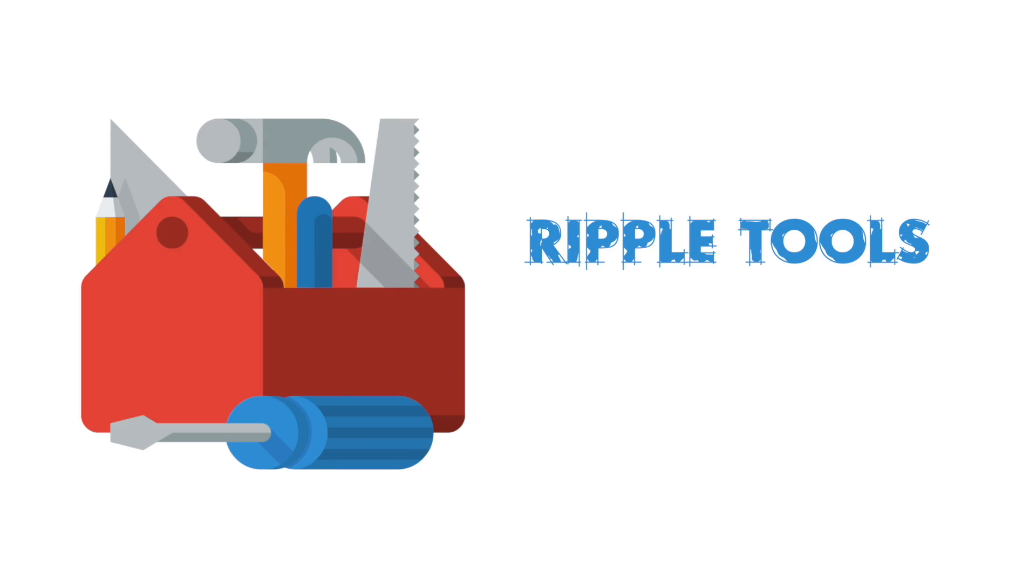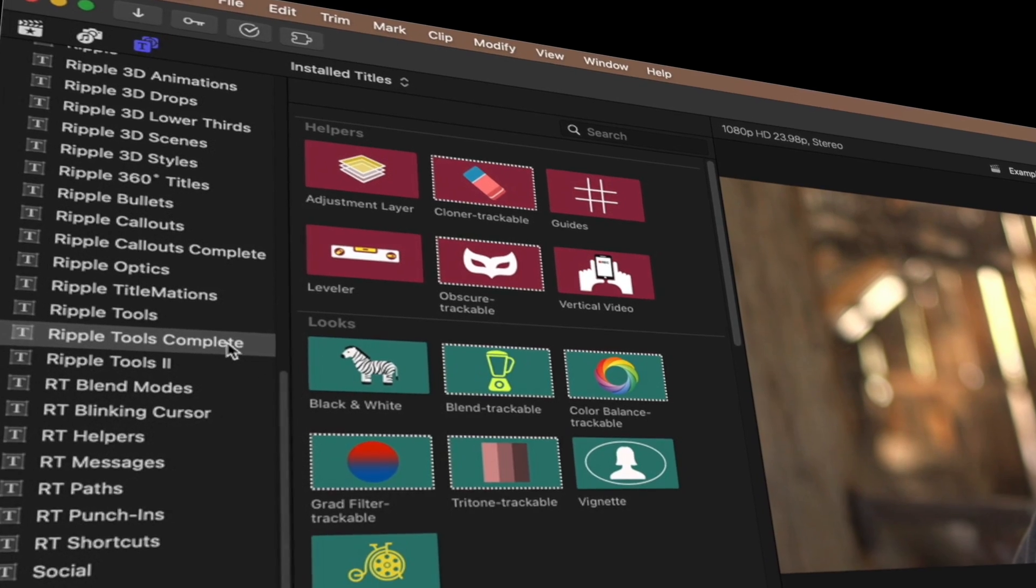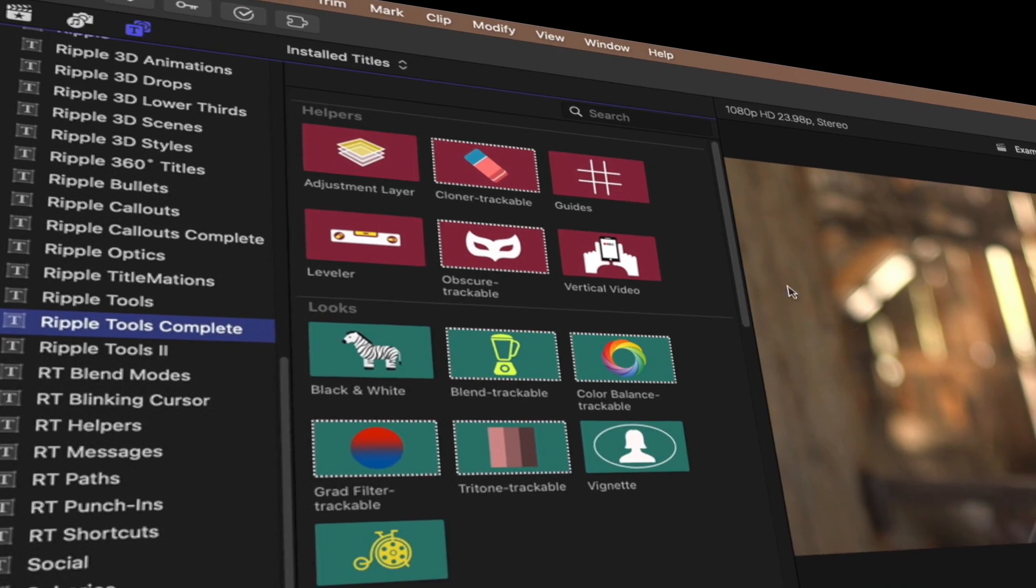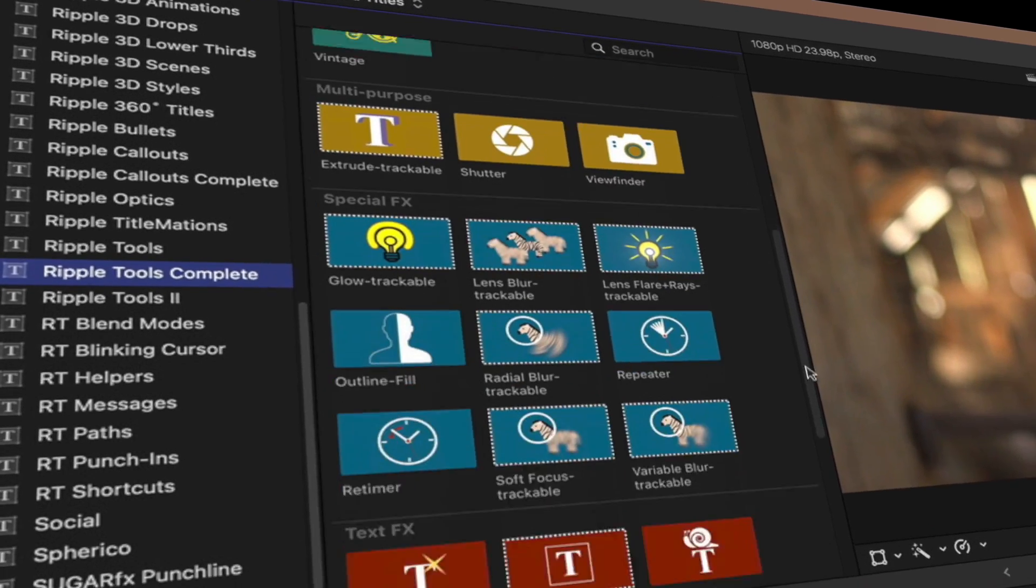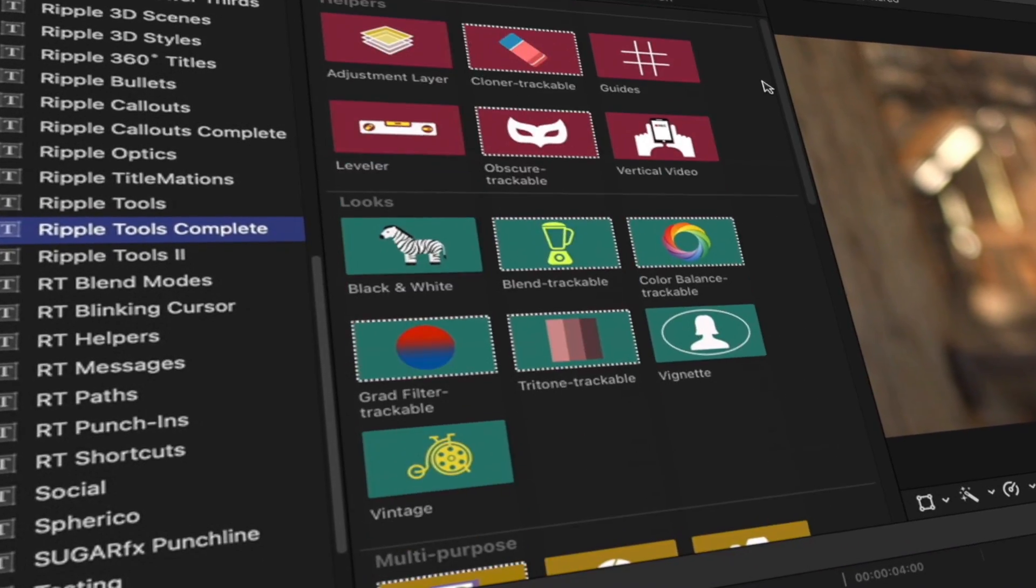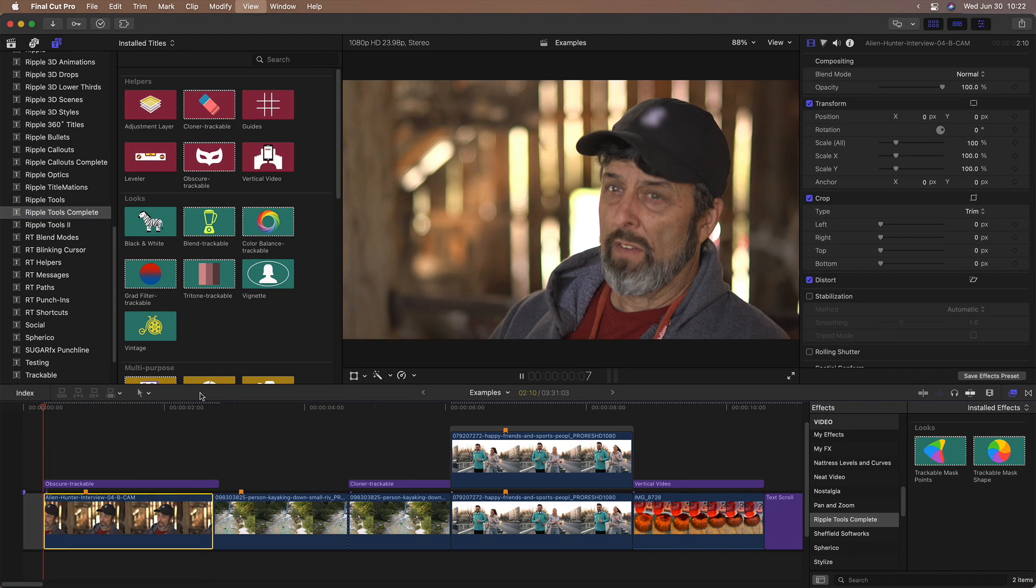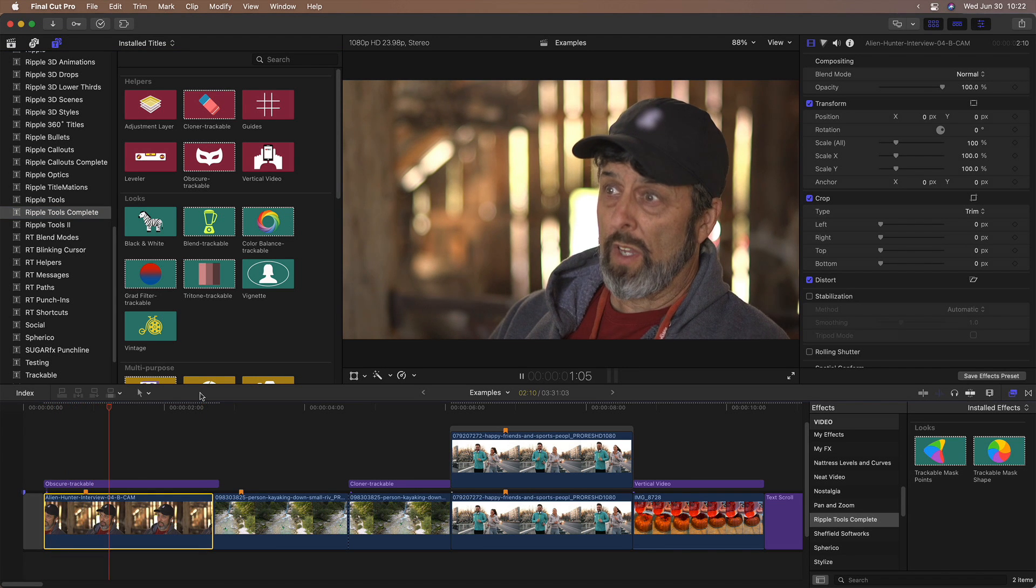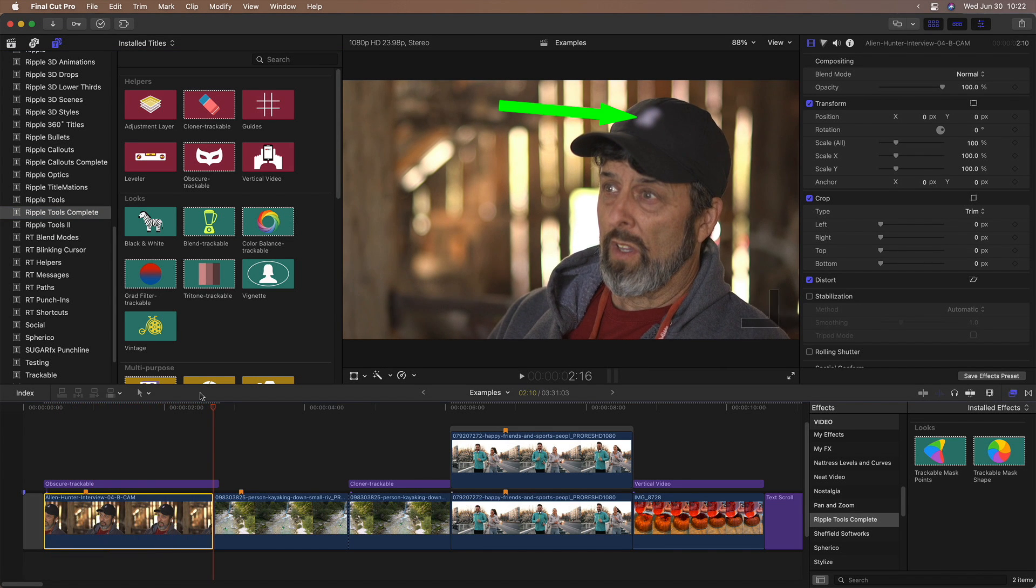First up is Ripple Tools complete. This package includes 37 Final Cut Pro plugins that allow you to quickly create effects and accomplish everyday editorial tasks. For example, it's easy to track and blur a face or a logo.